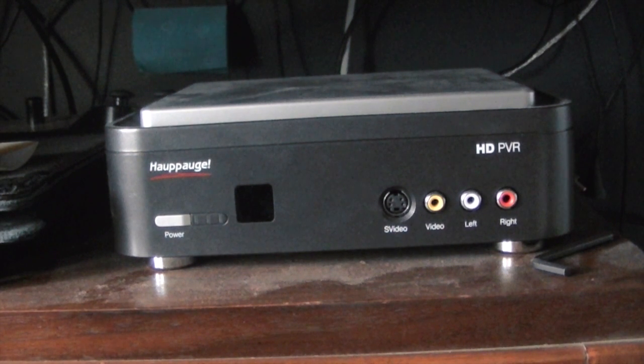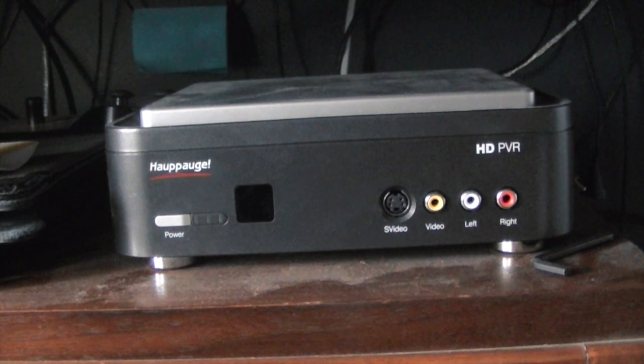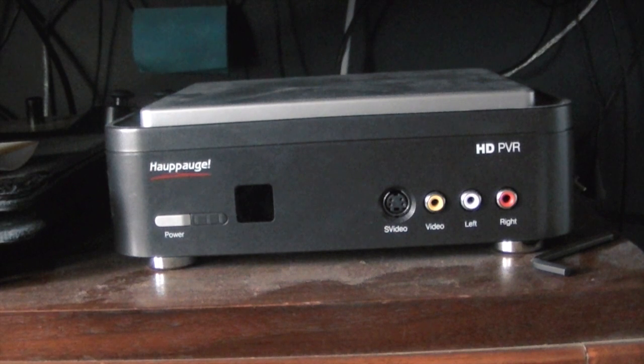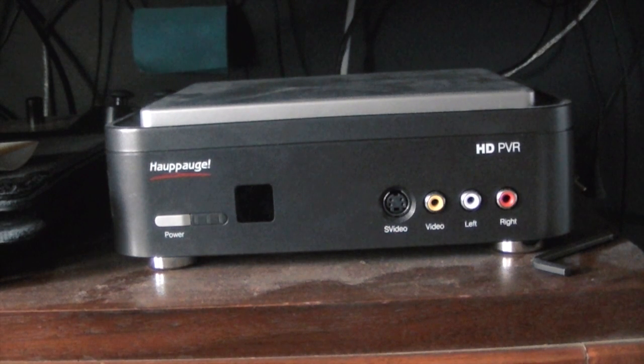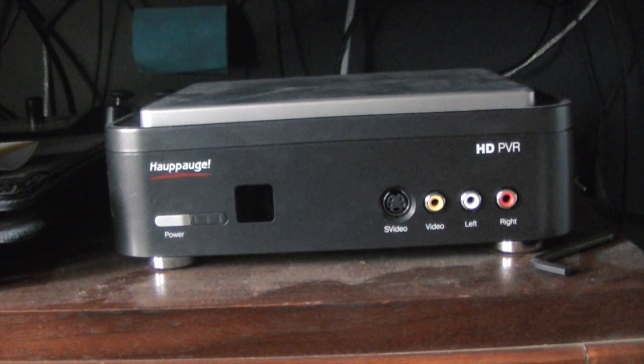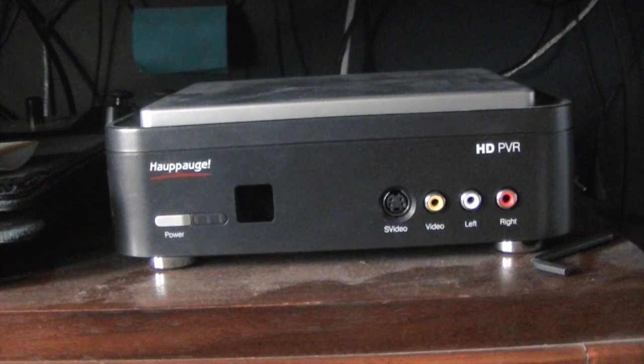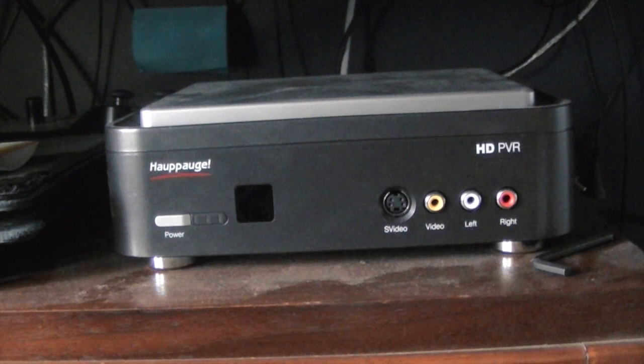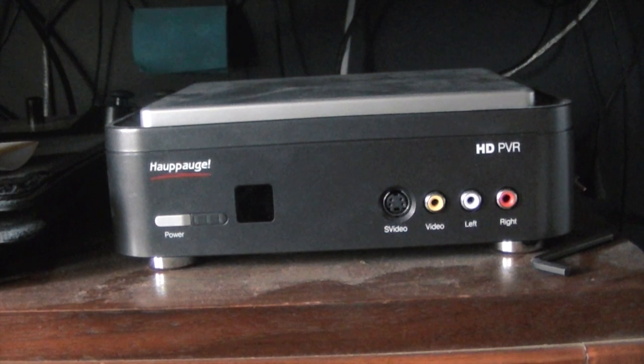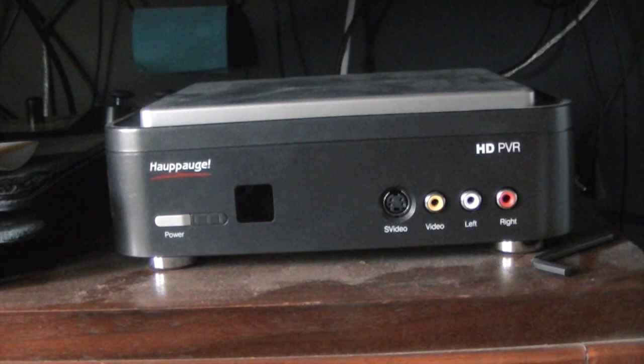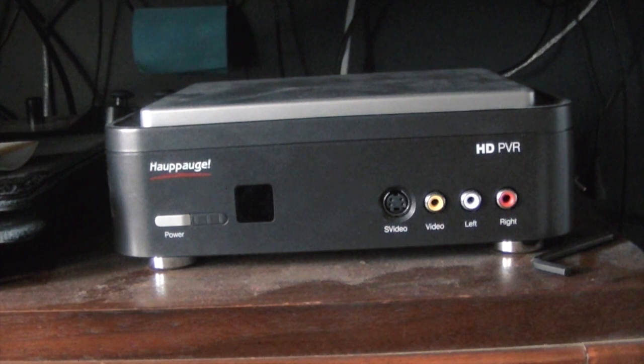You're going to need a component video source. I'm using an Xbox 360 for this tutorial, but you can use a PS3, a Wii using the component cables, or a cable box. If you're using an Xbox 360 and a PS3 together, you're going to be cool to gameplay off both.